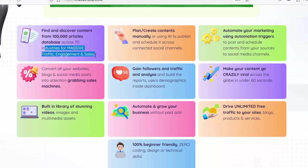Find and discover content from a 100,000-article database across 70 industries for massive traffic, engagement, and sales. Plan and create contents manually or using AI to publish and schedule it across connected social channels. Automate your marketing using automation triggers to post and schedule content from your sources to social media channels. Gain followers and traffic, and analyze and build reports on users' demographics inside the Dashboard.